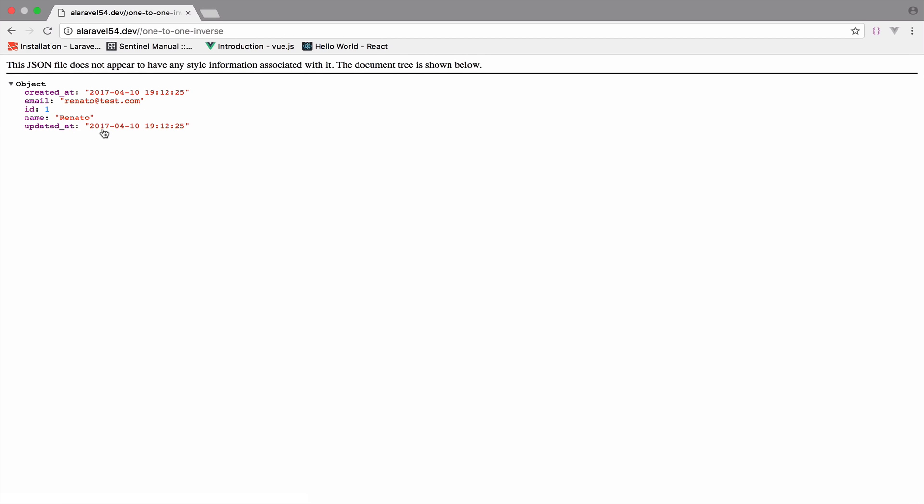So as I said, we will come back to this when we are going to implement searching. And we will search by username, for example. For now, you just learned how to use the one-to-one relationship.